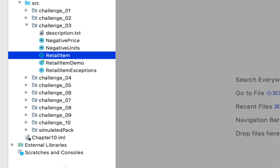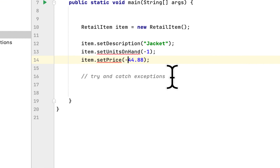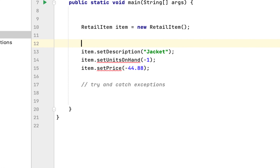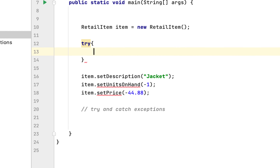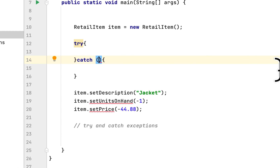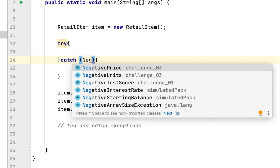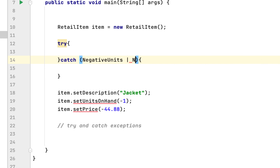We close the RetailItem class and go to the RetailDemo class. It gives us an error because we need to use try-catch clauses to catch those exceptions. We add a catch block that catches two exceptions: NegativeUnits or NegativePrice.